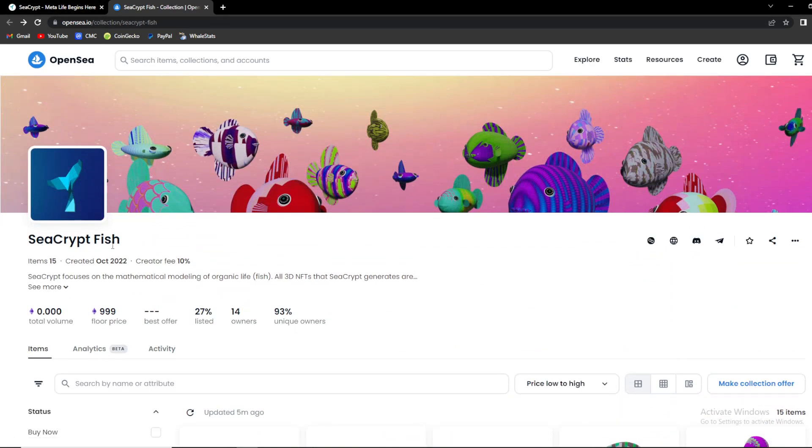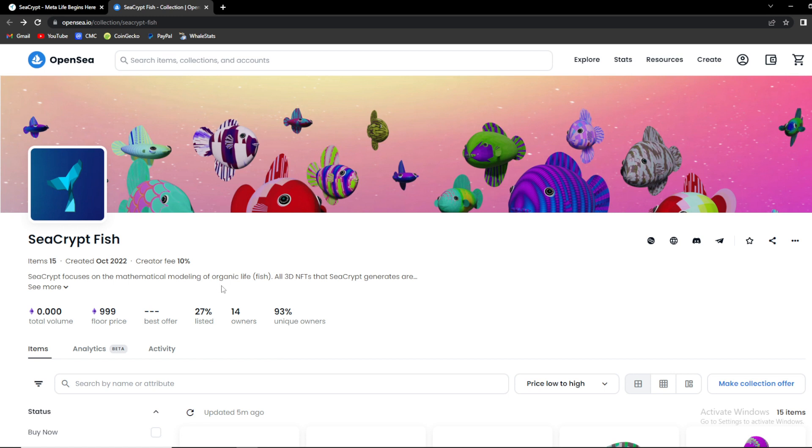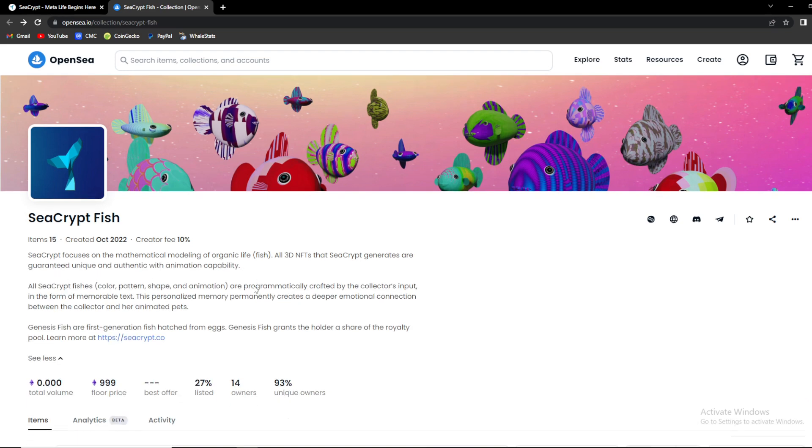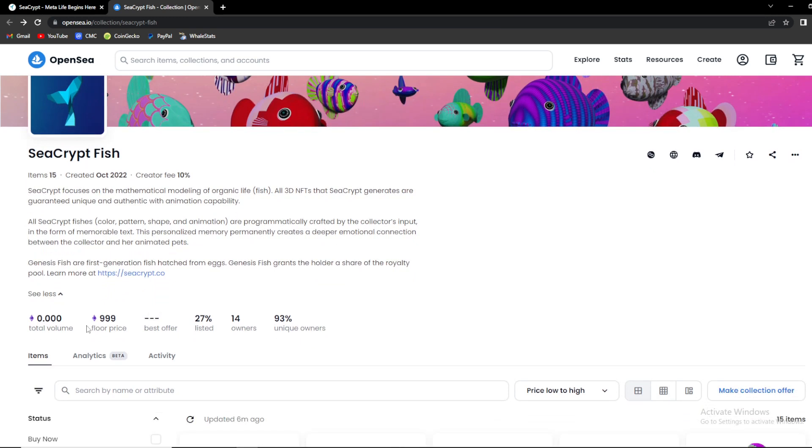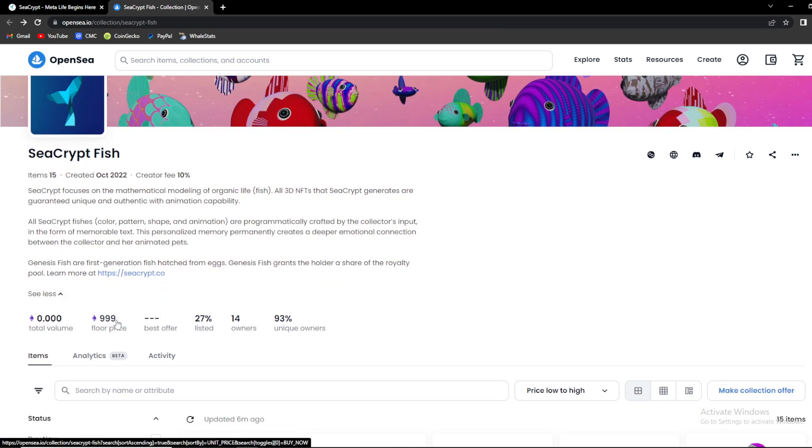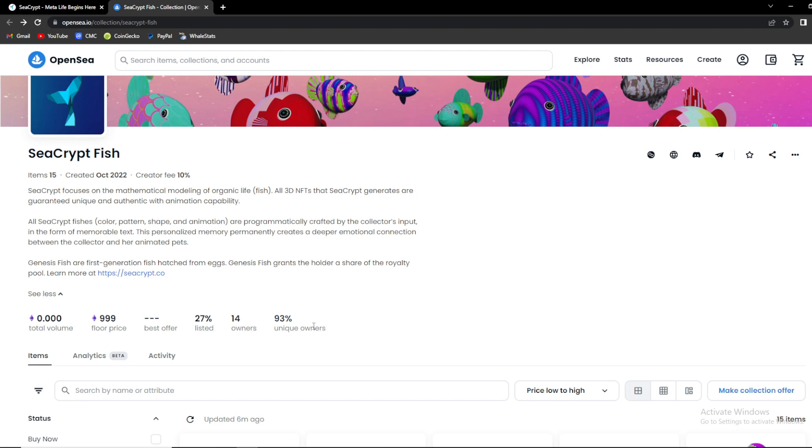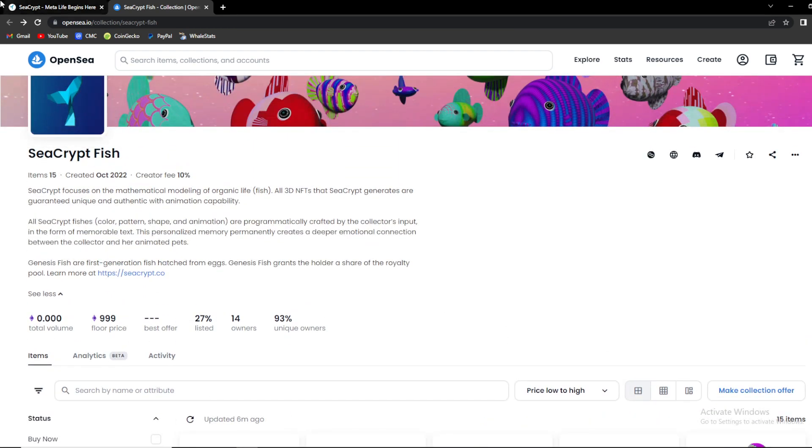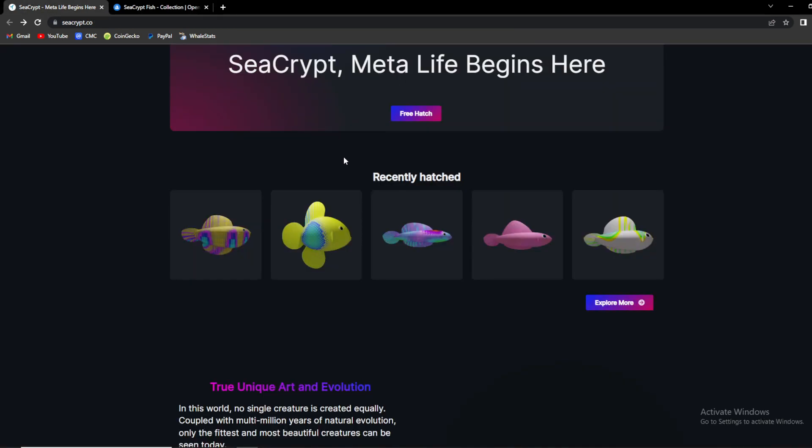You saw a couple of them over here on OpenSea. They are already listed and you can check them out. It's SeaCrypt Fish. As you can see there are 15 items, created in October 2022, creator fee is 10%. SeaCrypt focuses on mathematical modeling of organic life or fish. All 3D NFTs that SeaCrypt generates are guaranteed unique and authentic with animation capabilities. Floor price as you can see over here says 999 Ethereum, 27 are listed, there are 14 owners and 93 unique owners. So make sure to check it out.